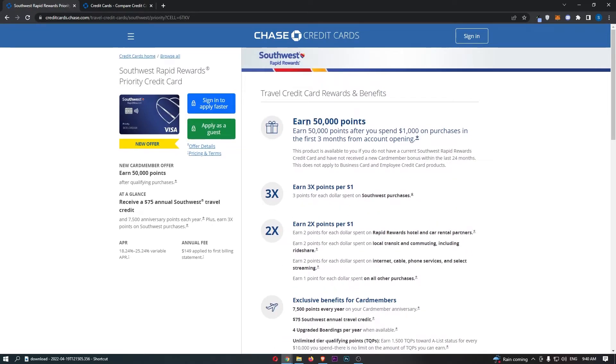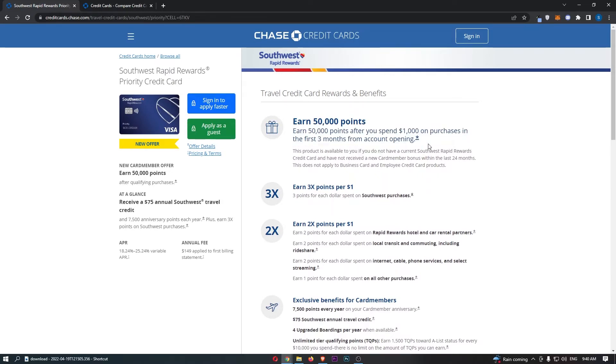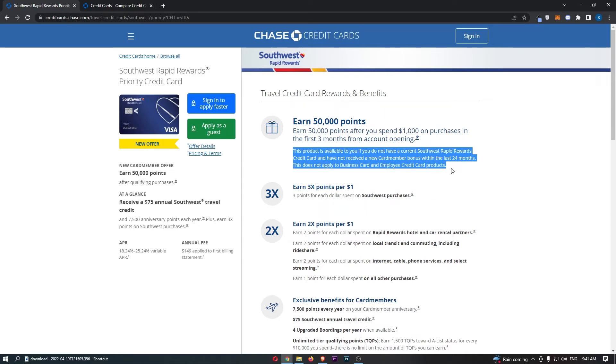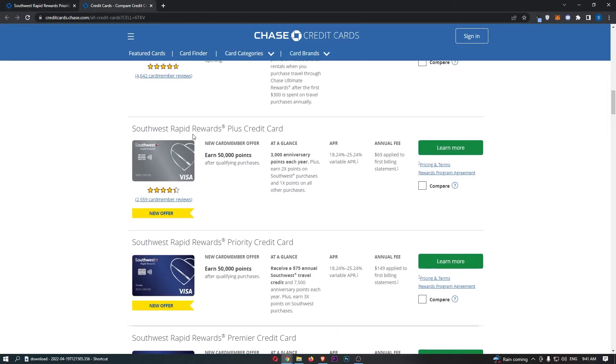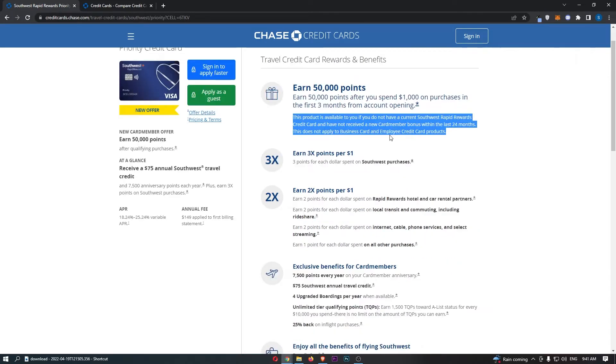Now the first thing right here is the ability to earn 50,000 points on this card, and you can actually earn 50,000 points after you spend $1,000 in purchases in the first three months of opening your account. Now pretty easy to hit, guys. This is going to be spending an average of $350 per month for the first three months. So I'm assuming that most people who are watching this will be able to take advantage of this offer. They do say below, and I just need to mention this, is the fact that this opening offer is only available to you if you do not have a current Southwest Rapid Rewards credit card. So that includes any of these three right here, and you have not received a new card member bonus in the past 24 months. This does not apply to business cards and employee credit card products.